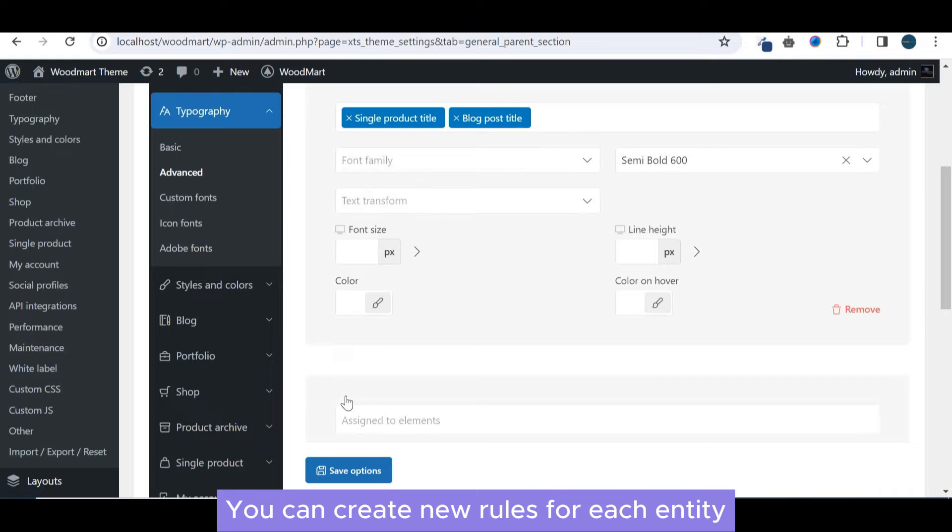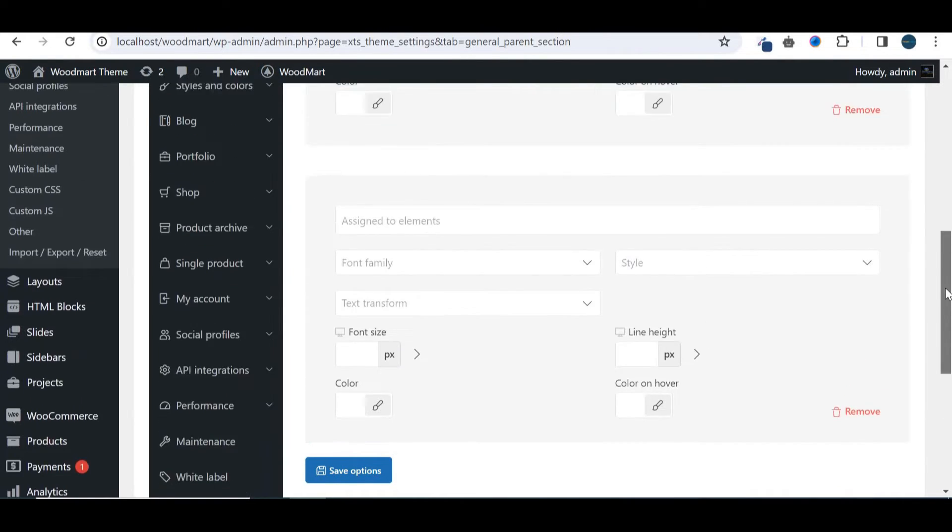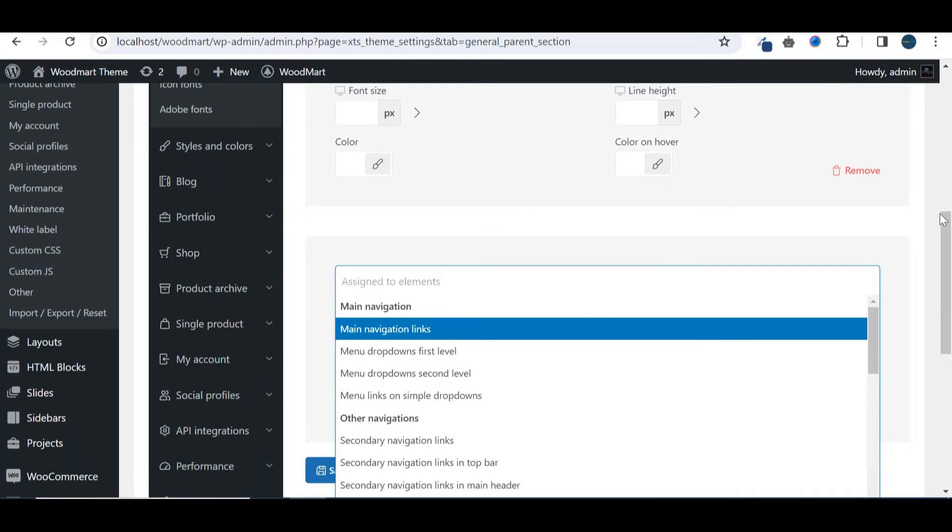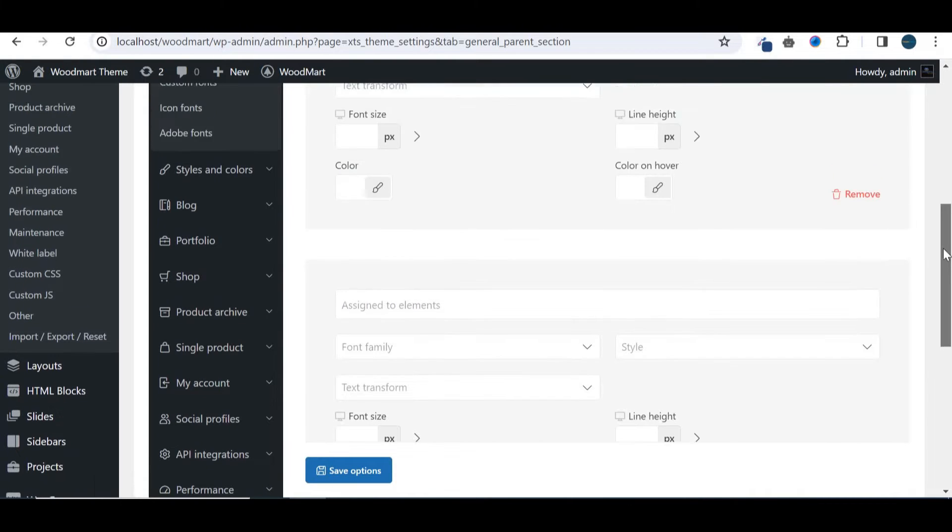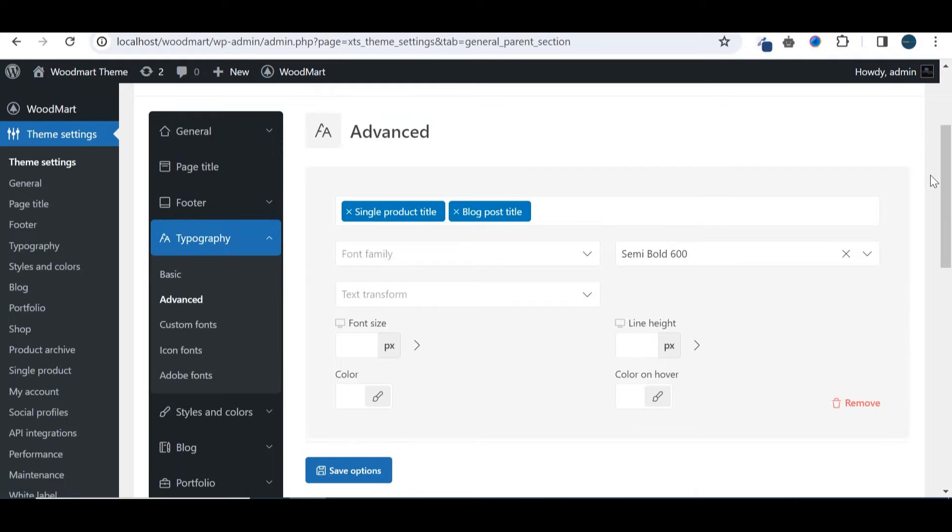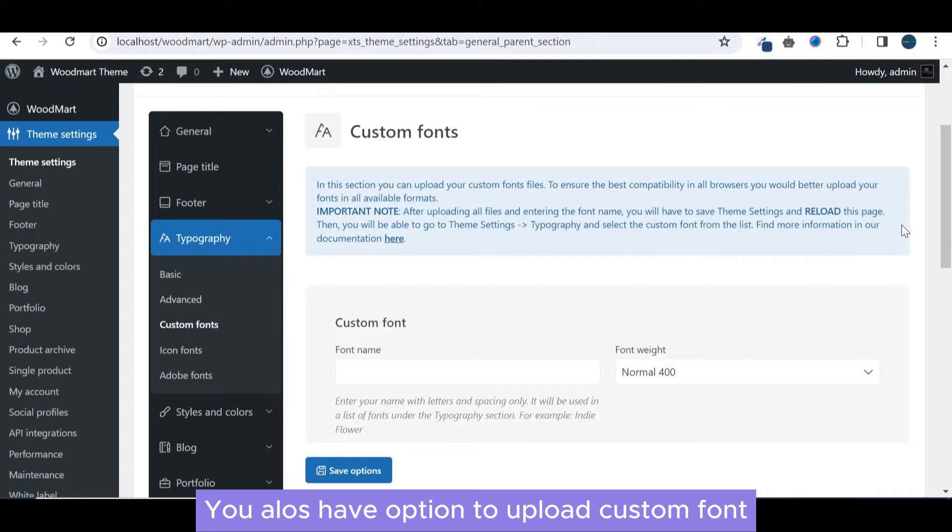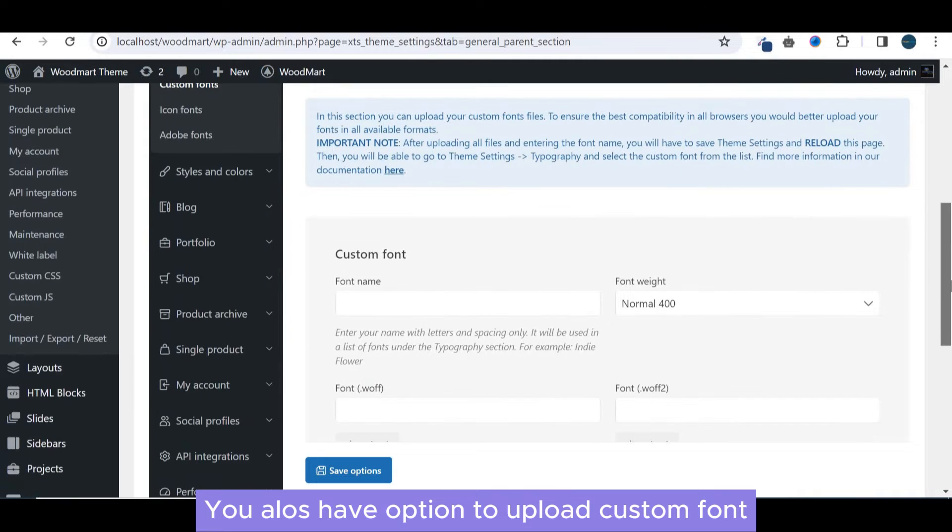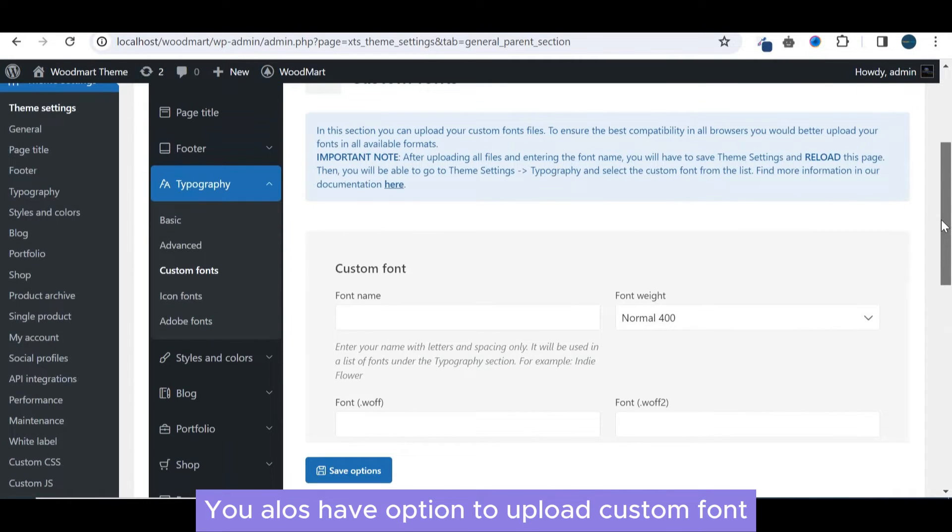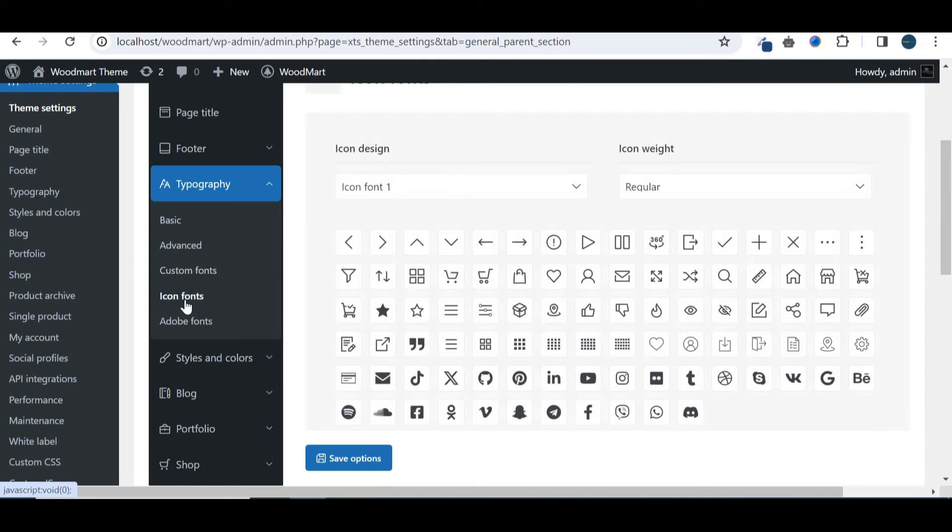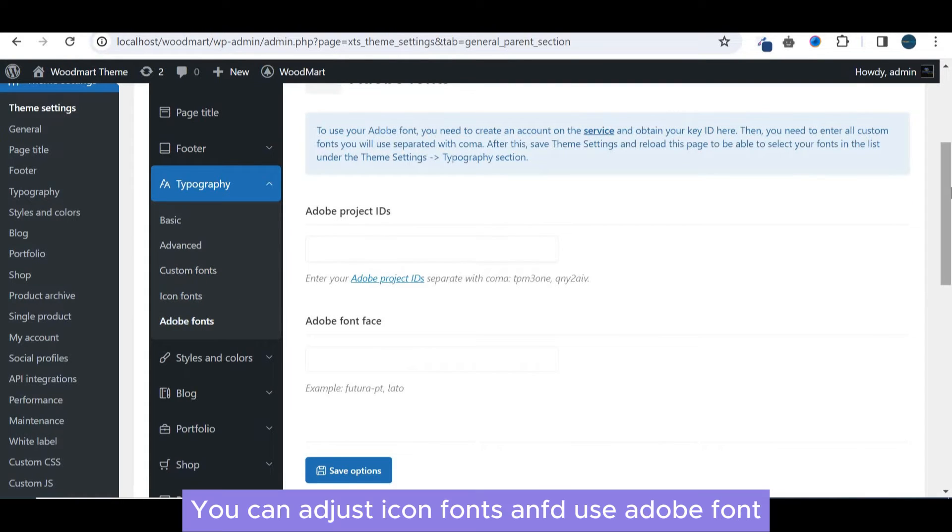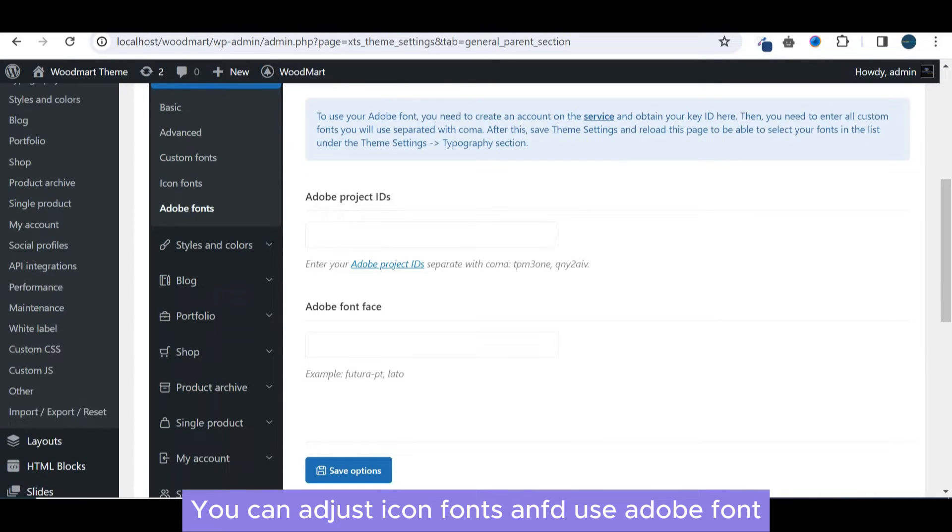You can create new rules for each entity. You always have option to upload custom font. You can adjust icon fonts and use Adobe font.